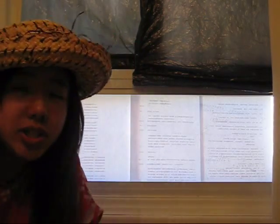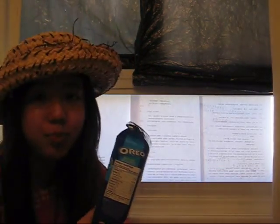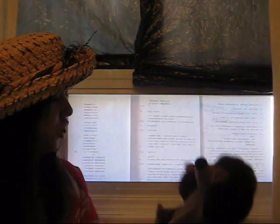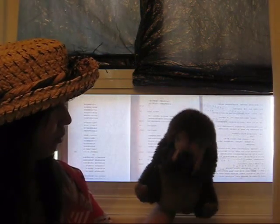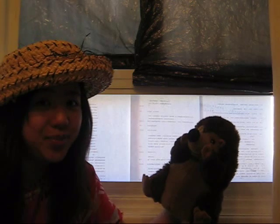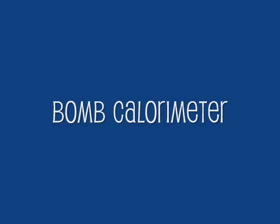But has anyone ever really wondered about how nutritionists find this number to put on the side of an Oreo box? Alright, so let's figure it out.